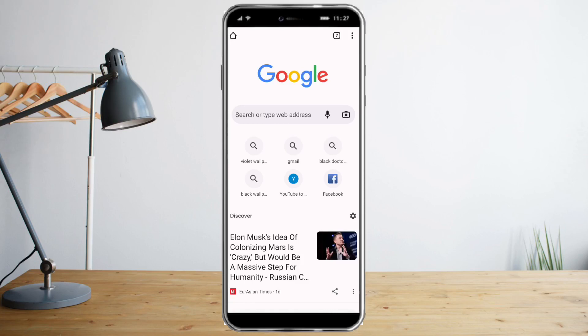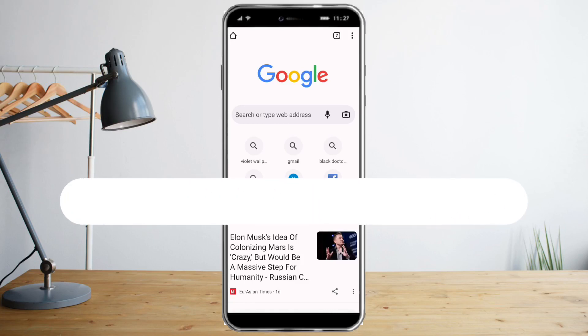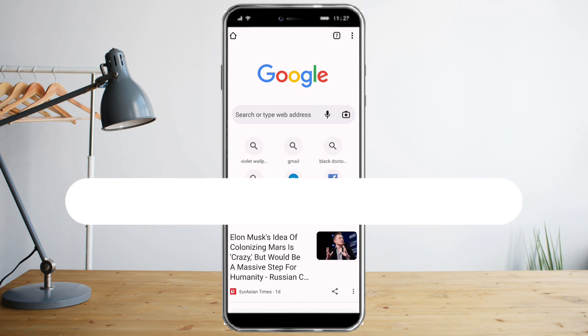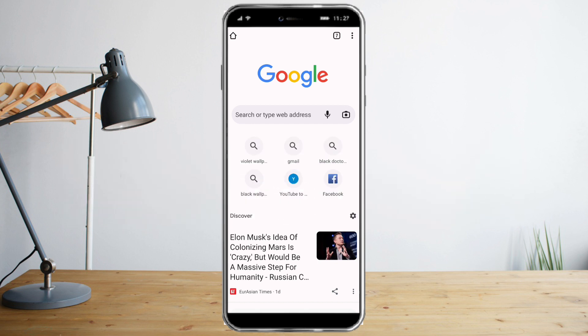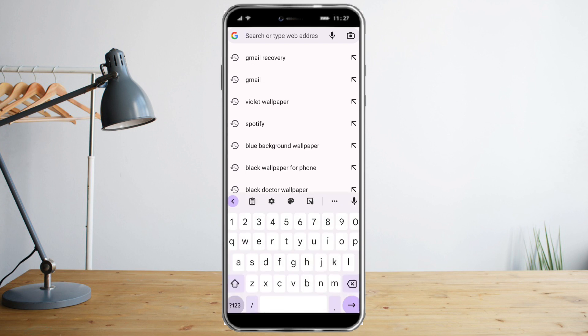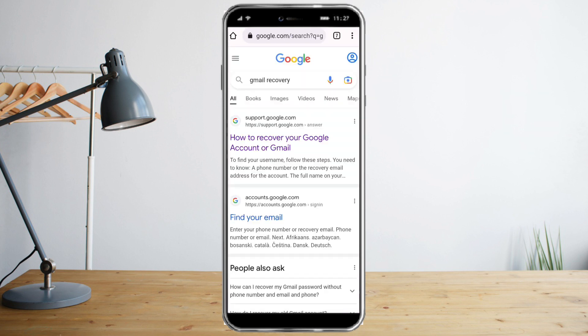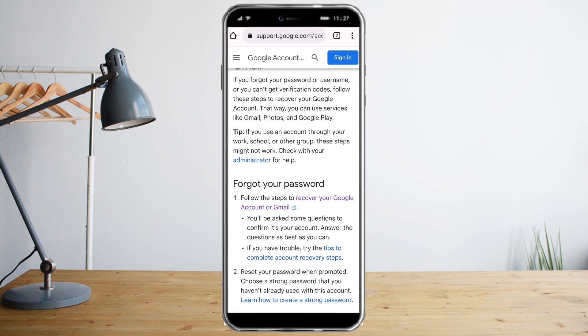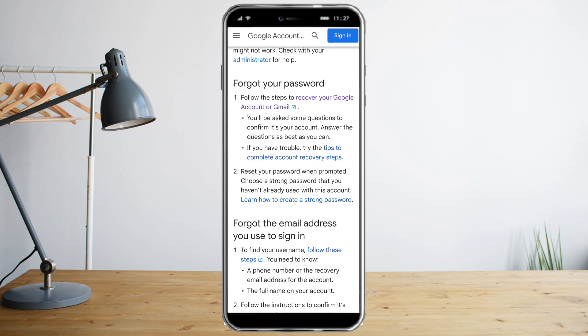In this video I will teach you how to recover a Gmail account without any verification. The first thing you need to do is search for Gmail recovery and then click the first link you can see on how to recover your Google account. Click on that and you will see a lot of options.